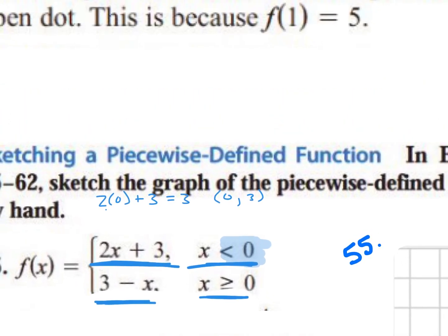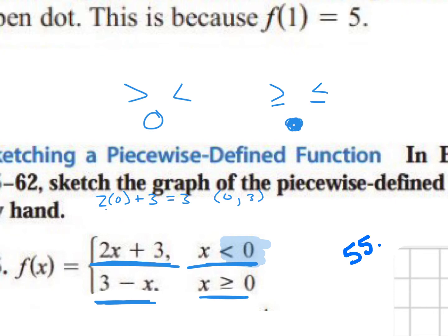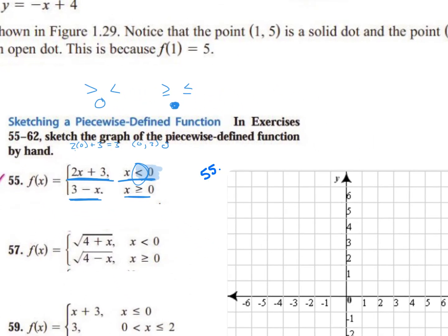Now one thing we have to look out for: if it's a greater than or less than sign, our graph is going to have an open circle at that point. If it's a greater than or equal to or less than or equal to sign, it'll have a closed circle at that point. So at the point (0, 3), do we have an open circle or a closed circle? An open circle, because this is a less than sign — there's no equal to — so it's an open circle. We go to our graph, stay on 0, go up 3, put an open circle there.